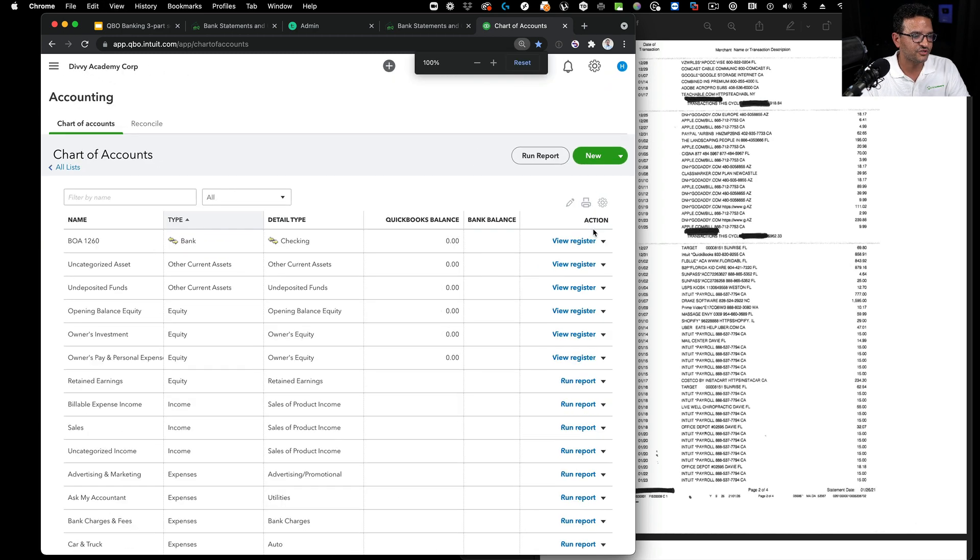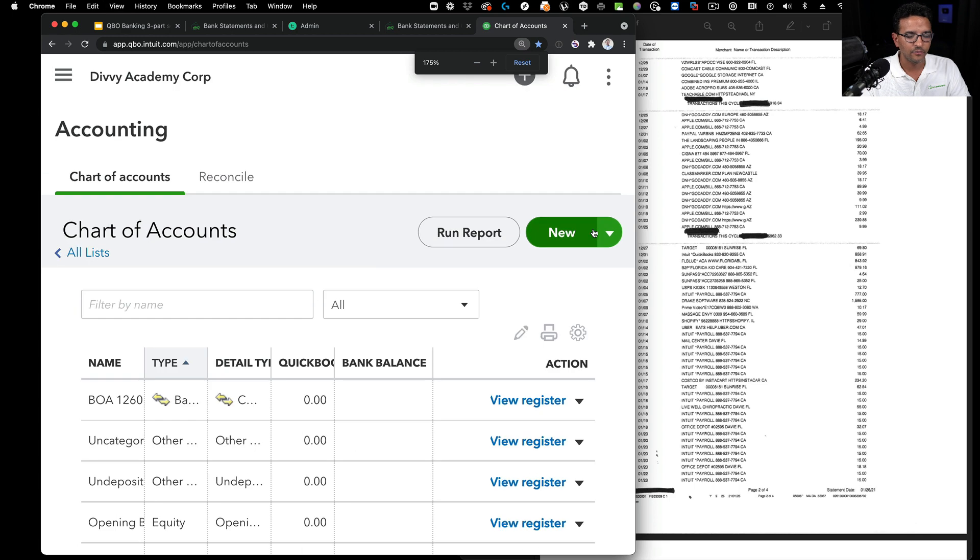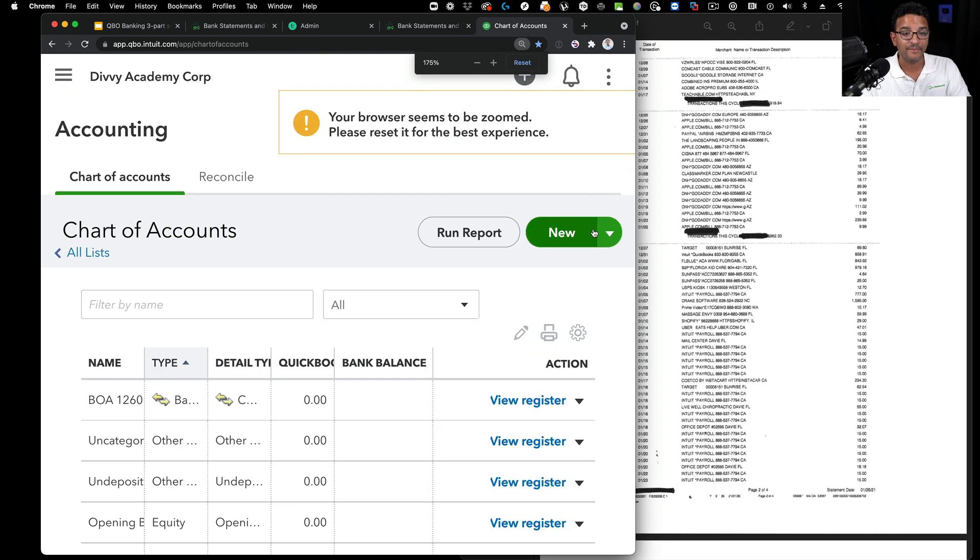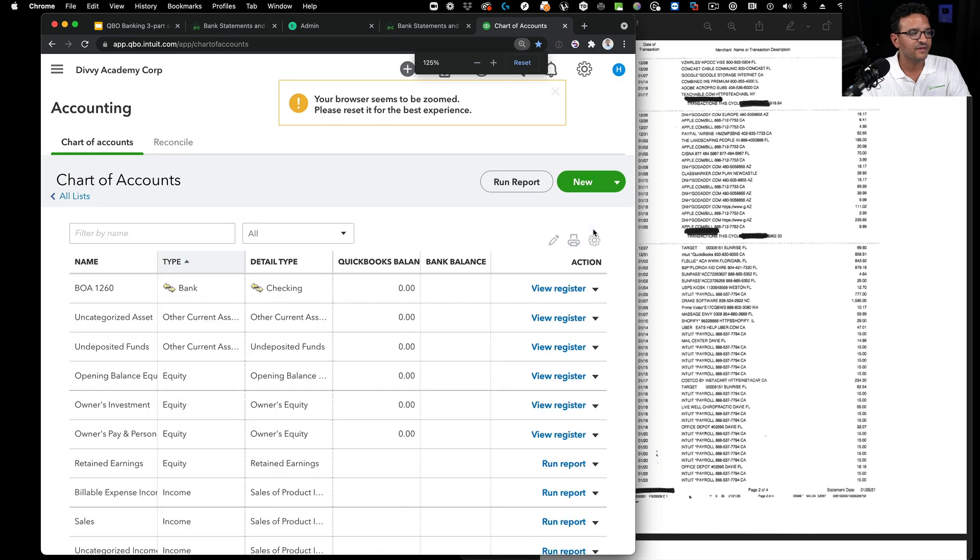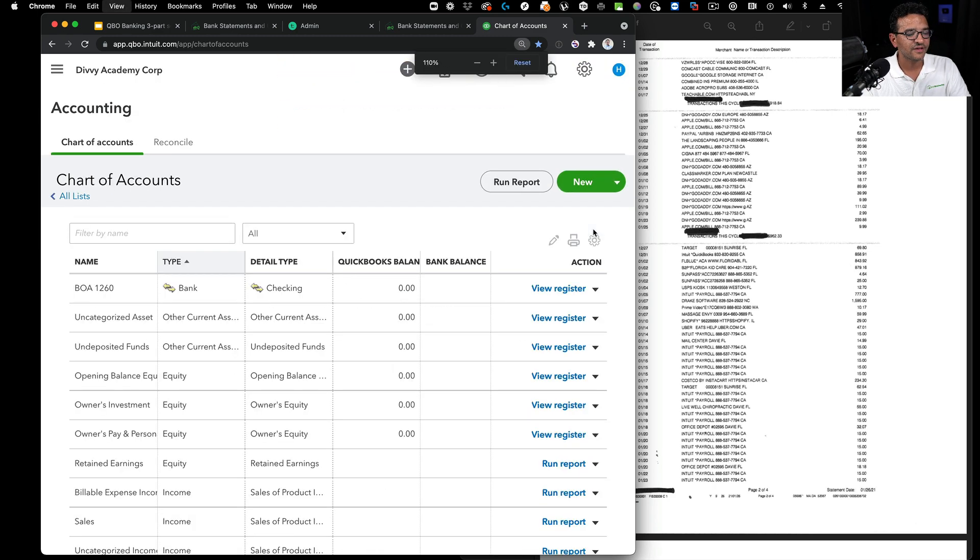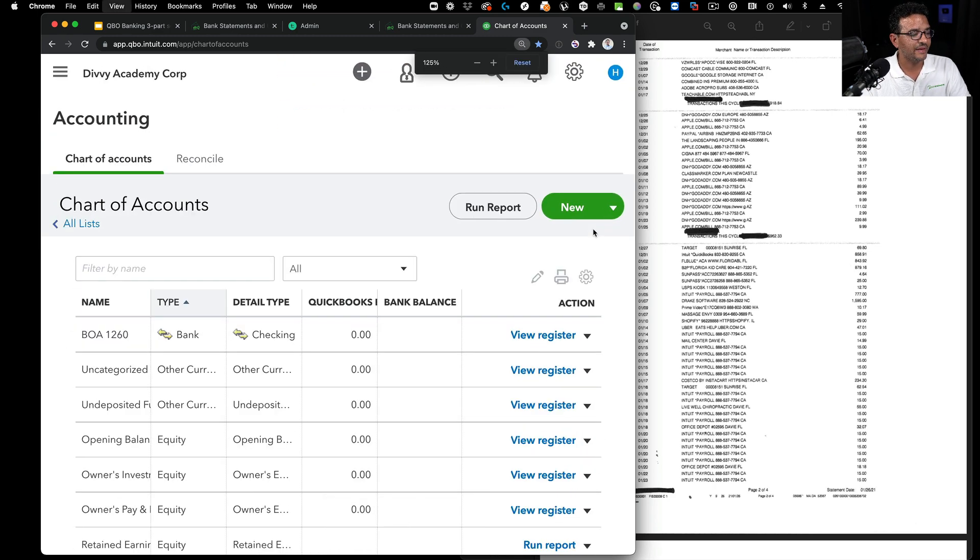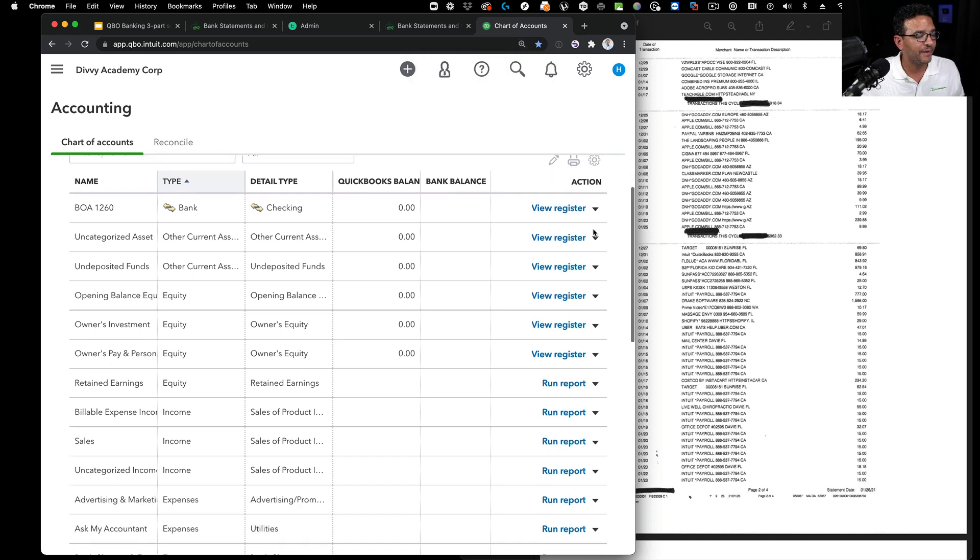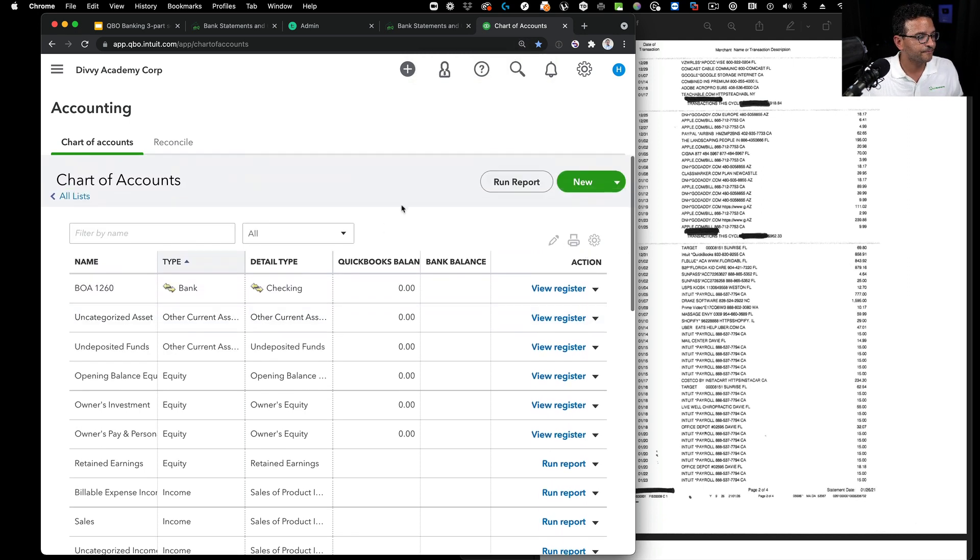I'll also hit these two Xs to close those pop-ups. I'm just trying to enhance the amount of real estate I have to work with. I can hit Control Plus or Control Minus or Command Plus, Command Minus to zoom. I use Google Chrome, that's my preferred choice.